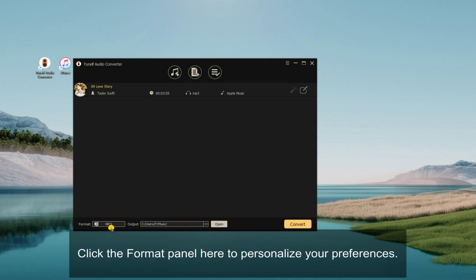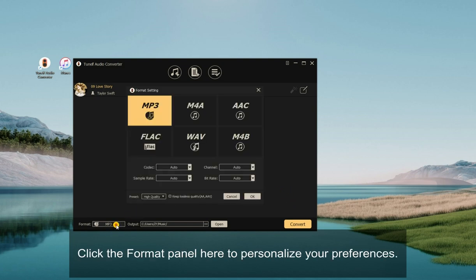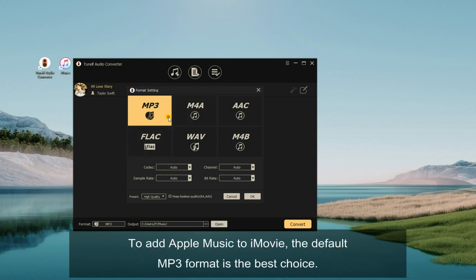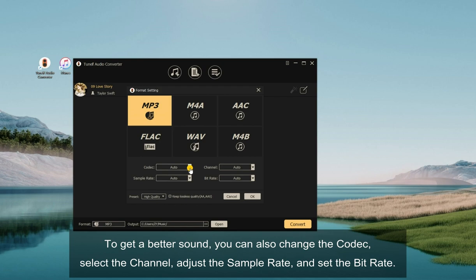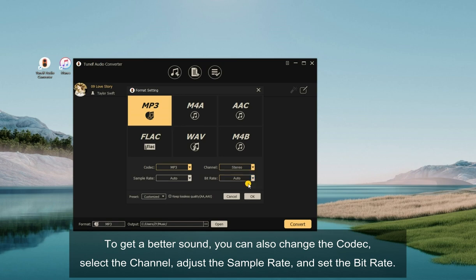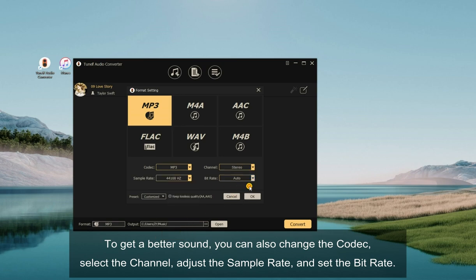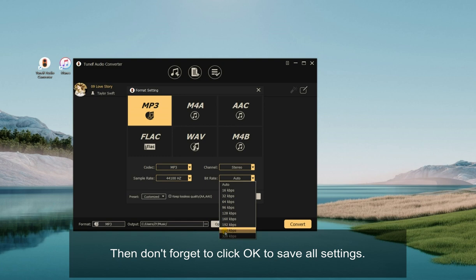Then, click the Format panel here to personalize your preferences. To add Apple Music to iMovie, the default MP3 format is the best choice. To get a better sound, you can also change the codec, select the channel, adjust the sample rate, and set the bit rate. Then don't forget to click OK to save all settings.